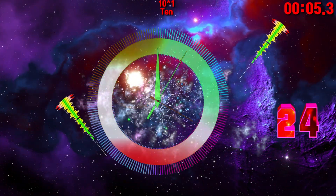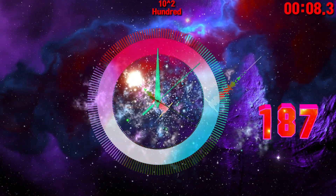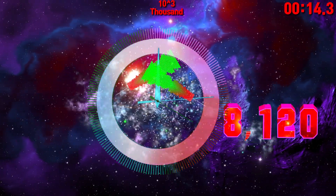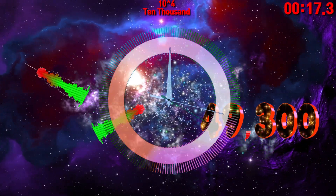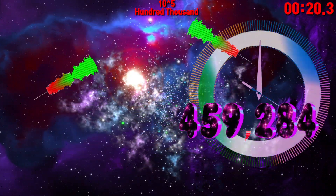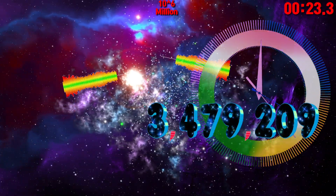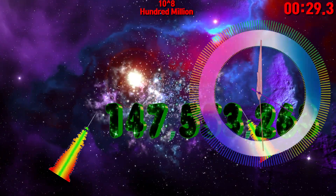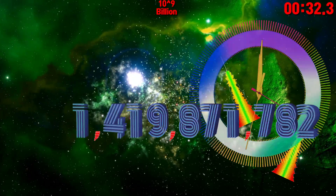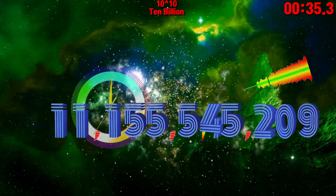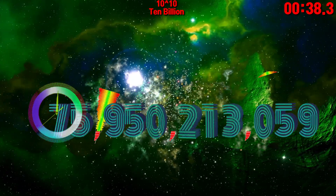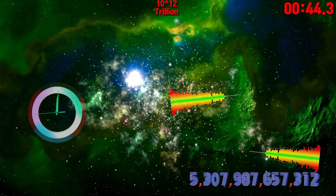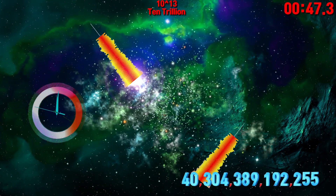10, 100, 1,000, 10,000, 100,000, 100,000, 100,000.